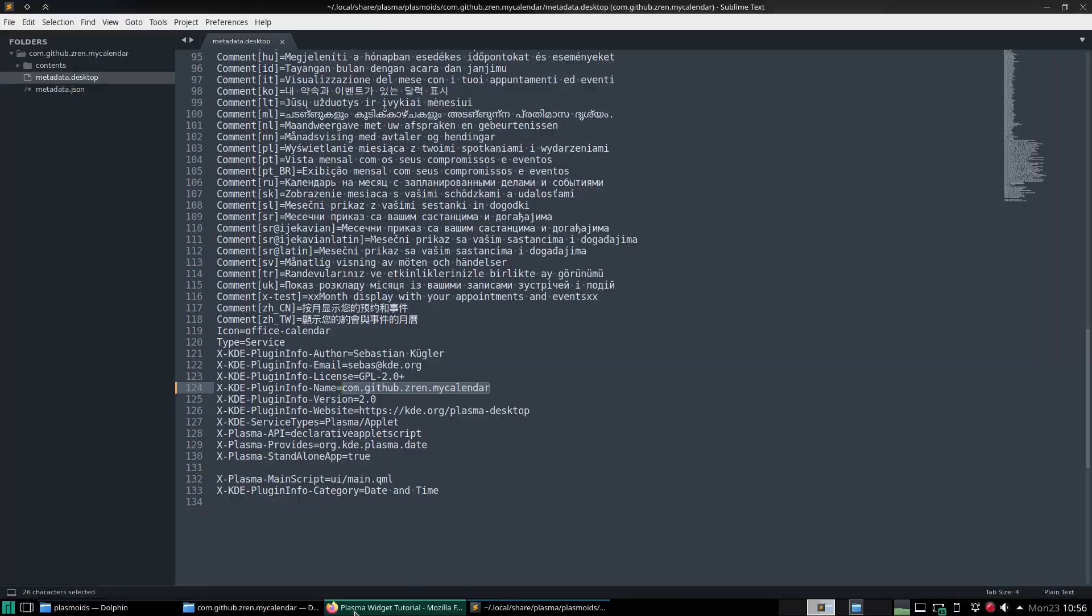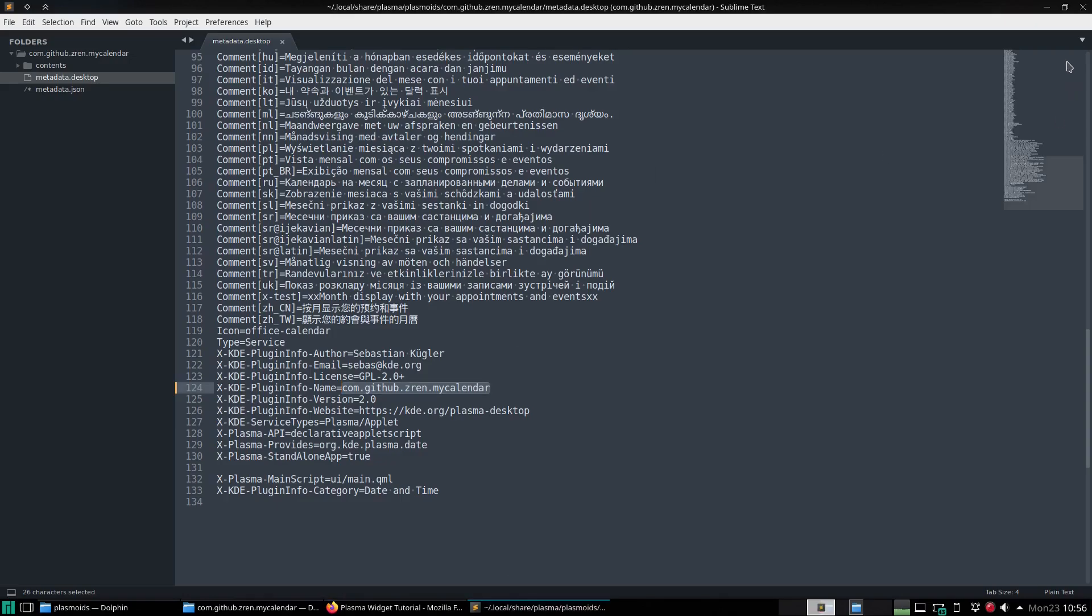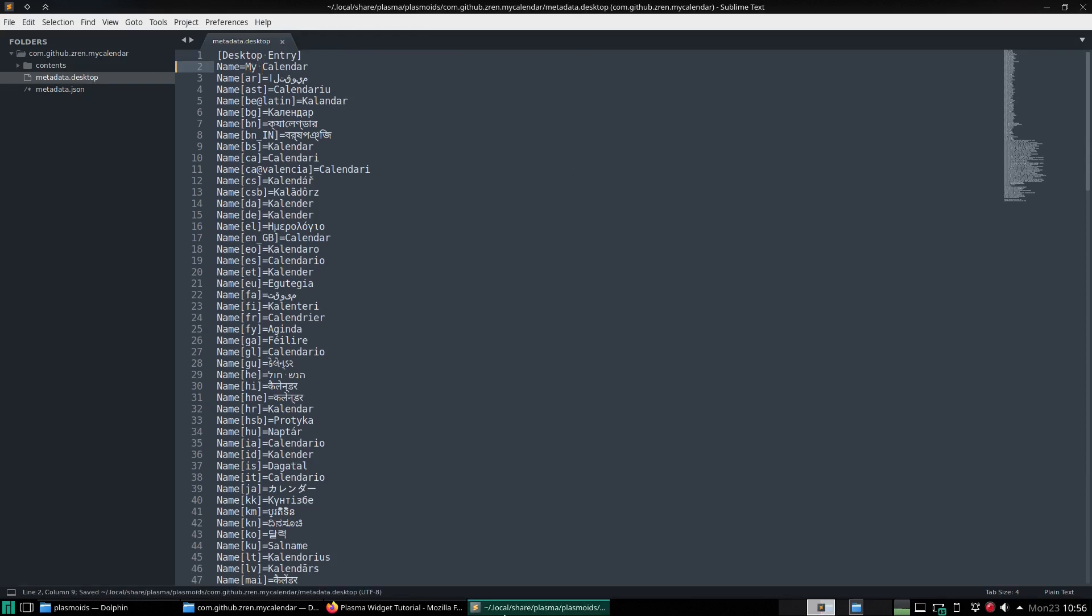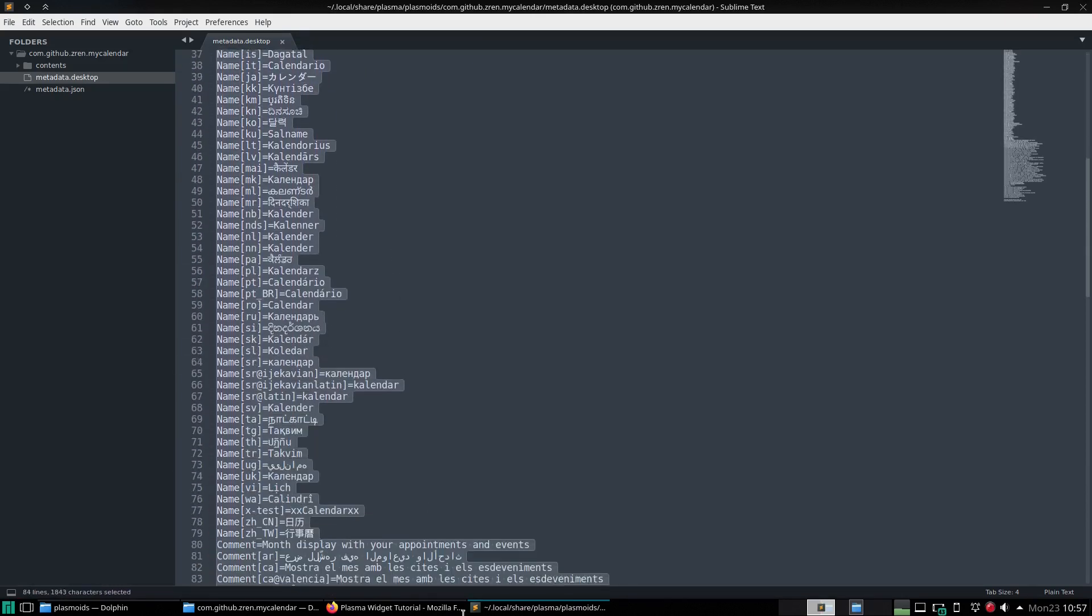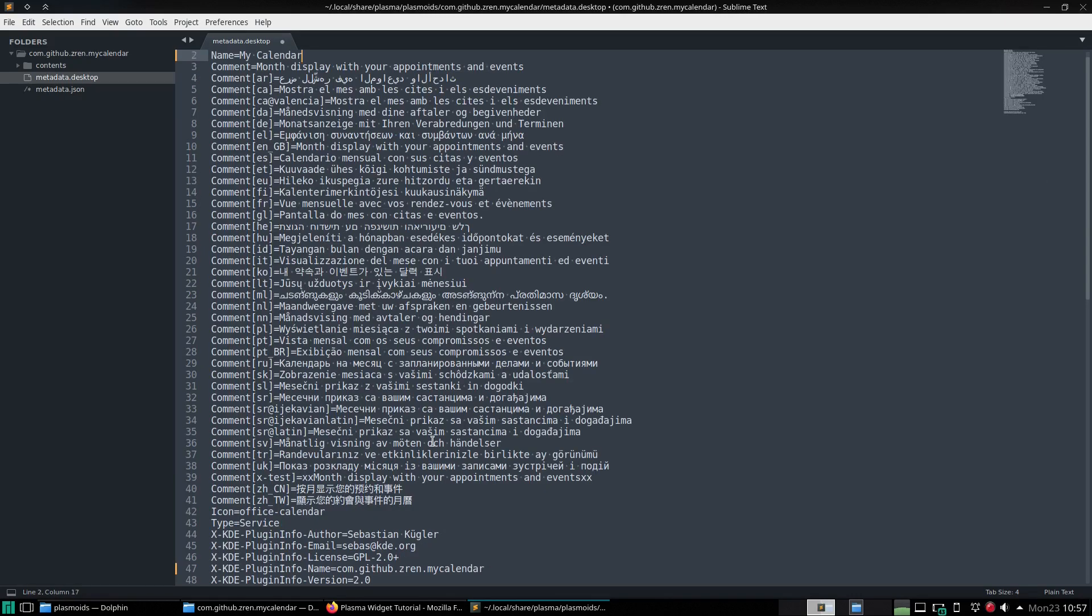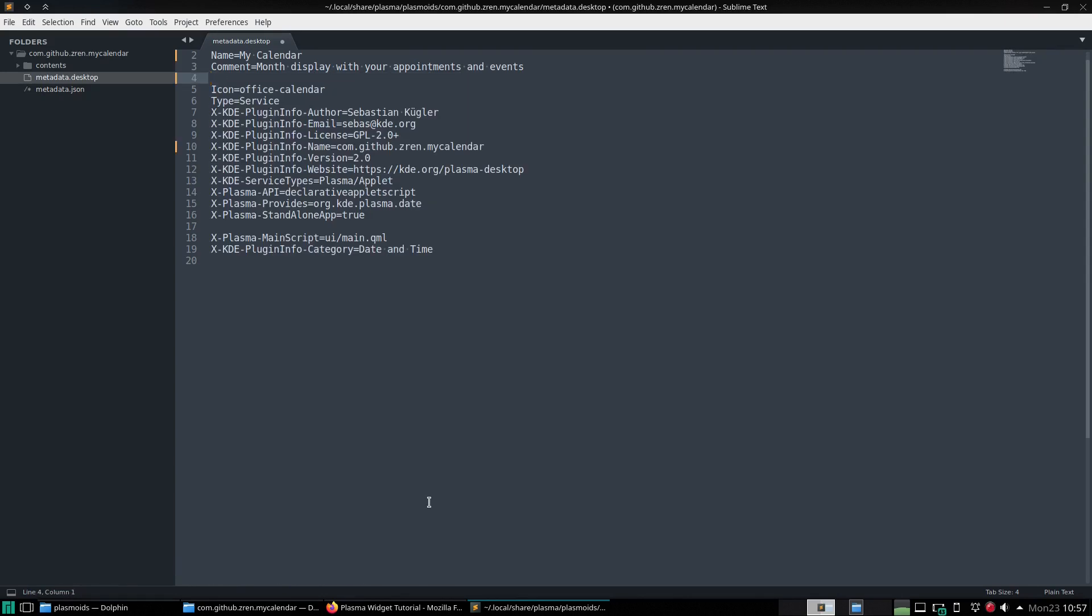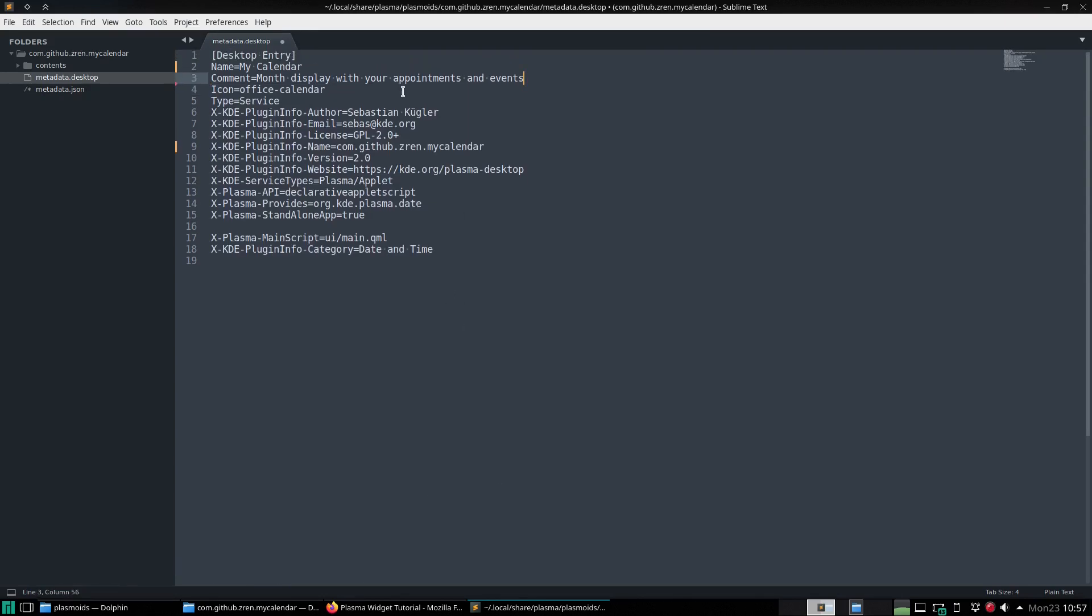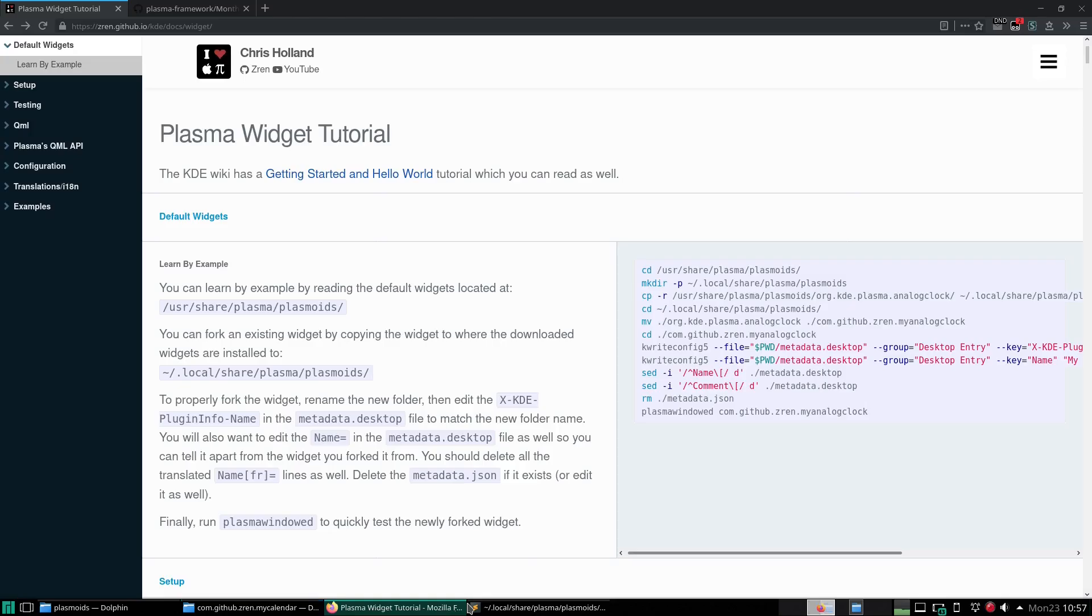Then we need to edit the name up here. So we'll call this my calendar. And now what we also have to delete all these translations because you could be a French developer and it'll automatically translate it and it doesn't help if it has the same name as the default KDE widget. So that's what it should look like now.